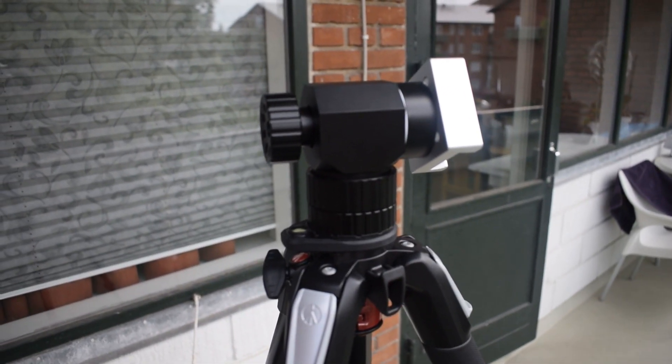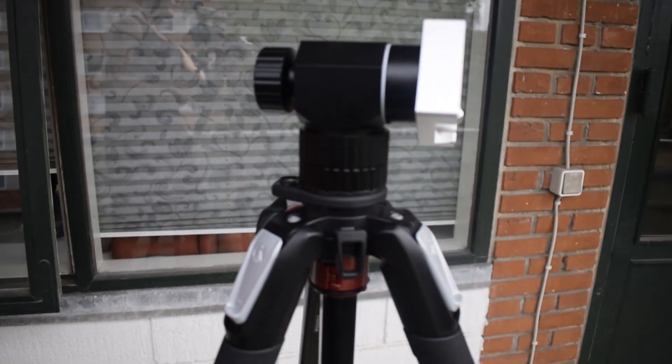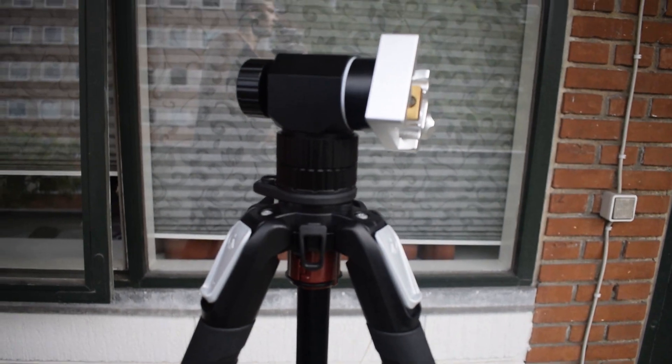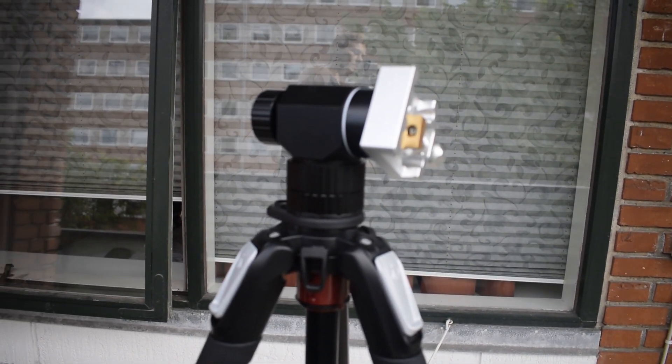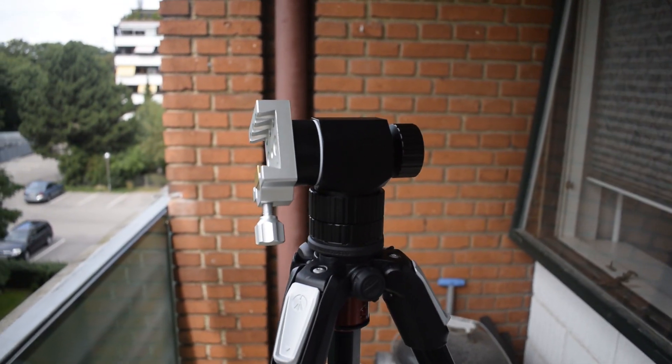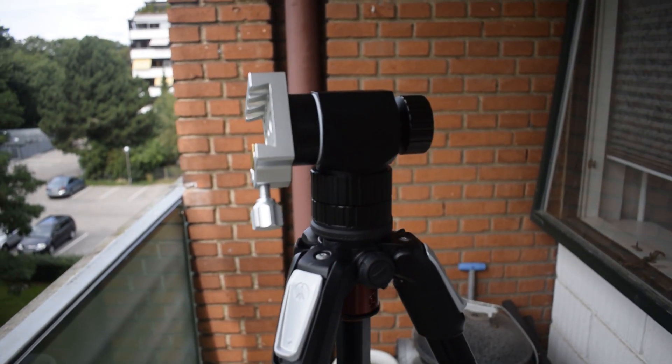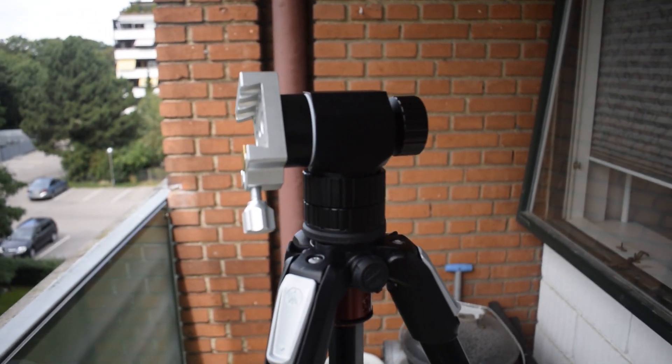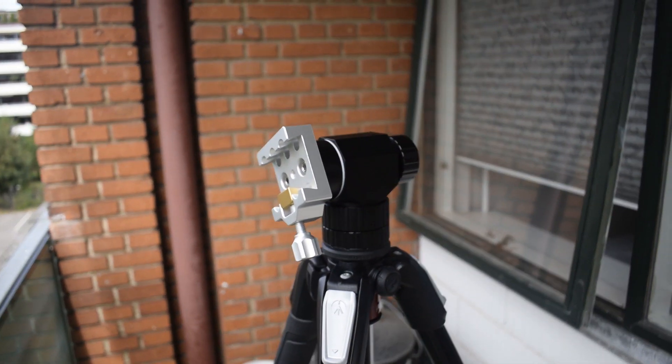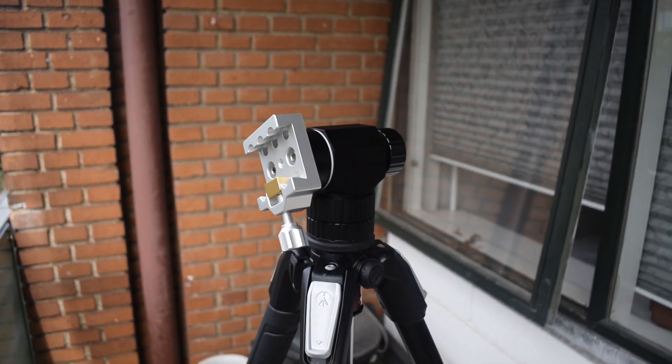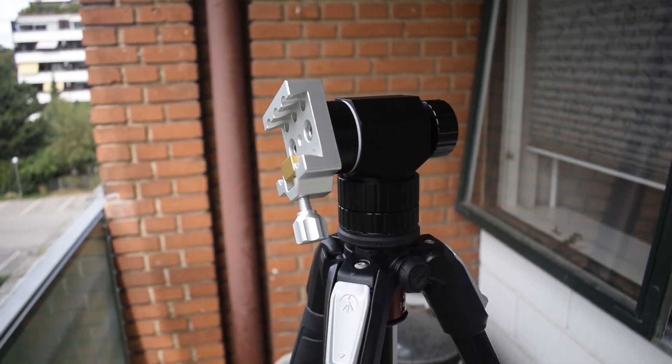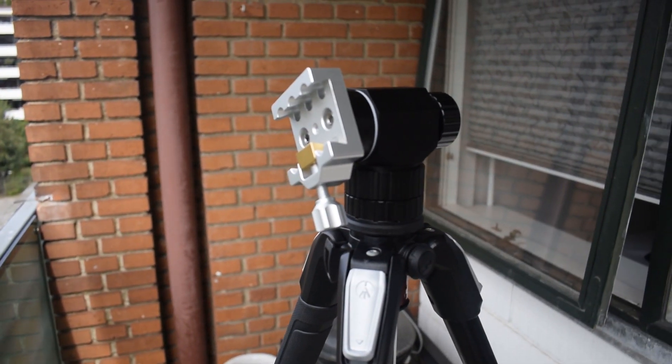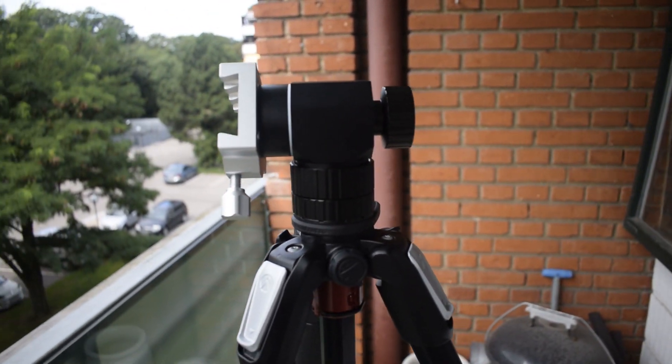Hopefully you enjoyed this video and found it helpful if you're going to buy this mount yourself. If you enjoyed this video, feel free to check out my website where I post a lot more than I do on my YouTube channel. The link is in the description. I'll see you in my next video, and hopefully you'll all have clear skies.